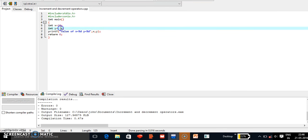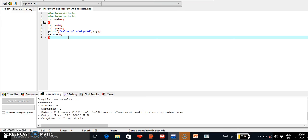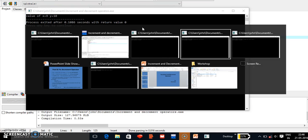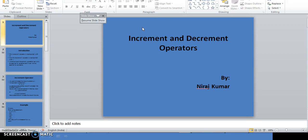At last, let's check the post-decrement operator. Compiling the program: in this case, the value of x is initially assigned to y — that is 10 — and then x is decremented to 9. So output will be x = 9 and y = 10. Compiling and checking the output, we get x = 9 and y = 10. That is all for now, thank you.